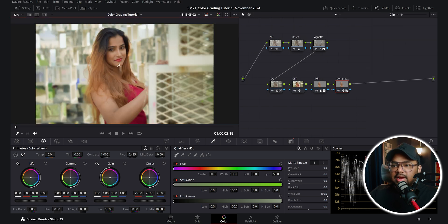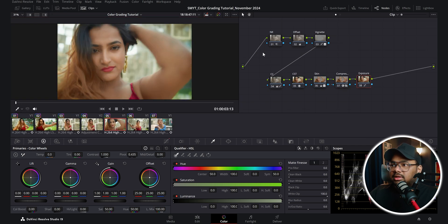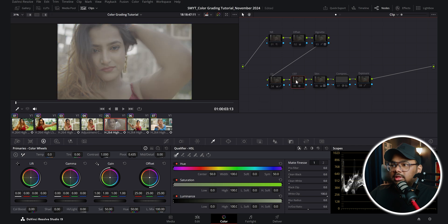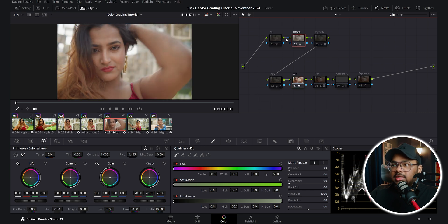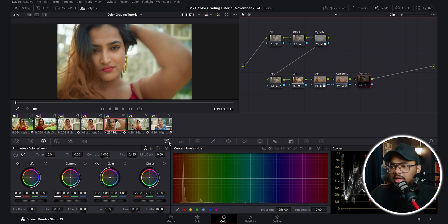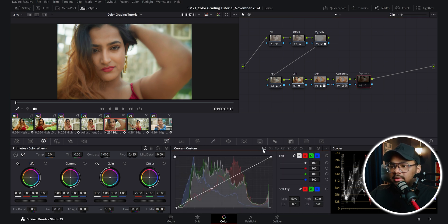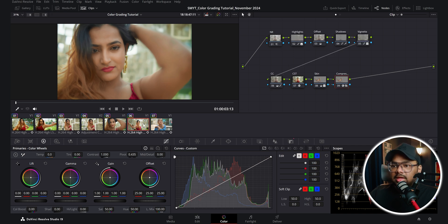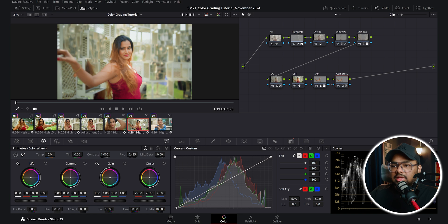Now going to this next clip — the same thing is happening: CST node, offset, noise reduction, color correction, vignette, skin, then skin compressor. I thought this clip needed a better boost in exposure, so in this node I brightened up the clip a bit with a custom curve. Then I copied the same node tree to this clip as well.